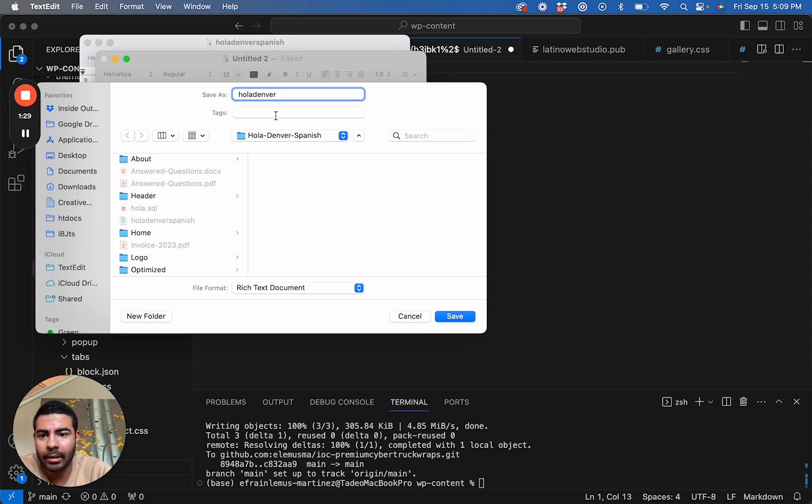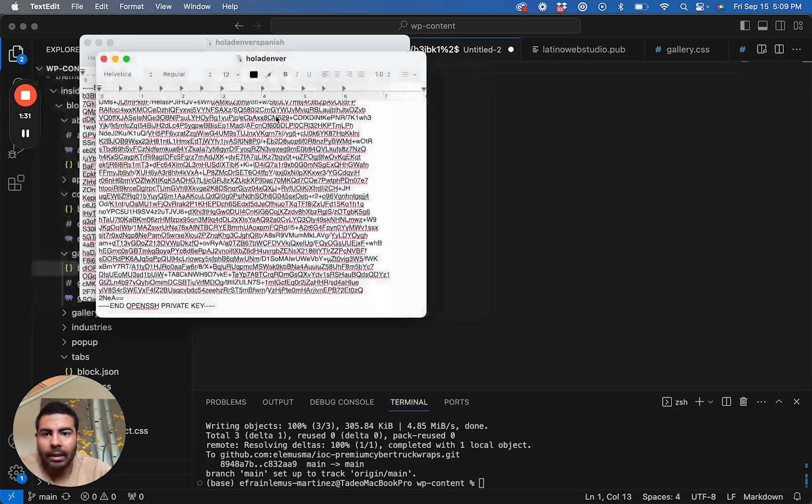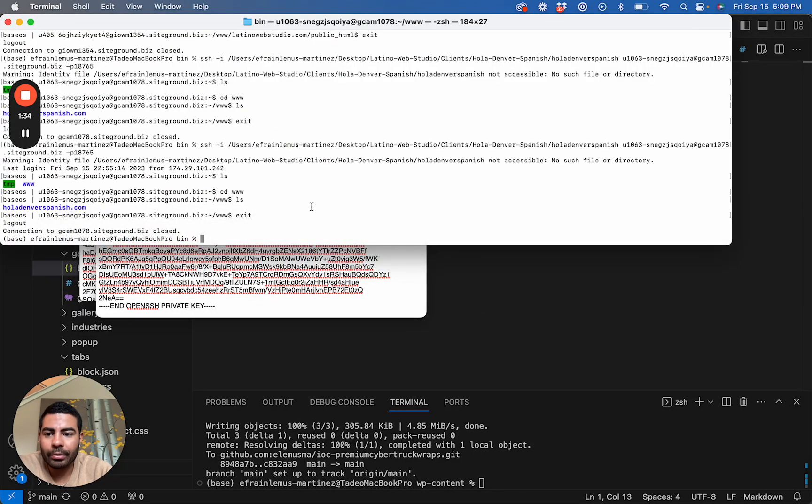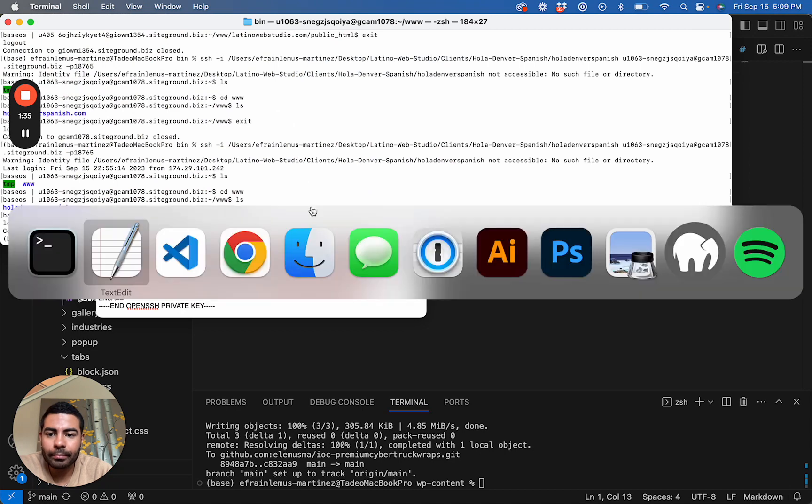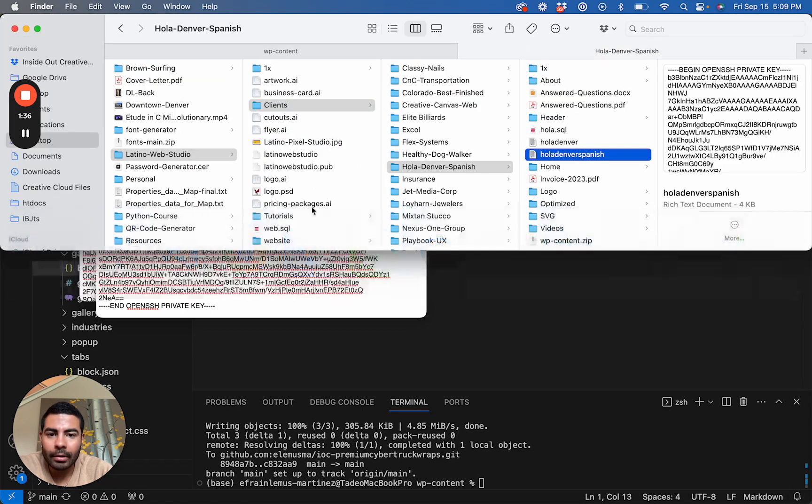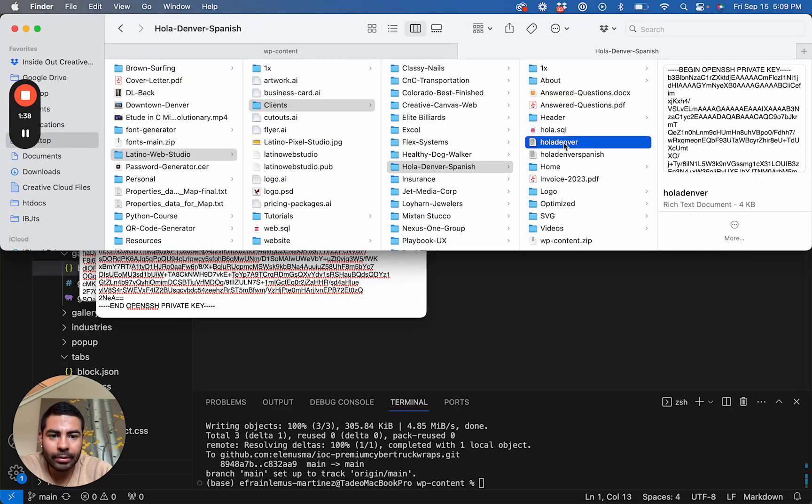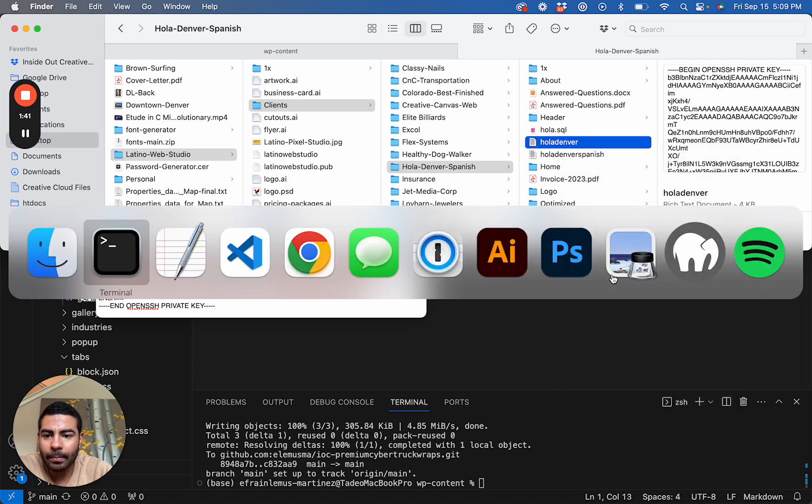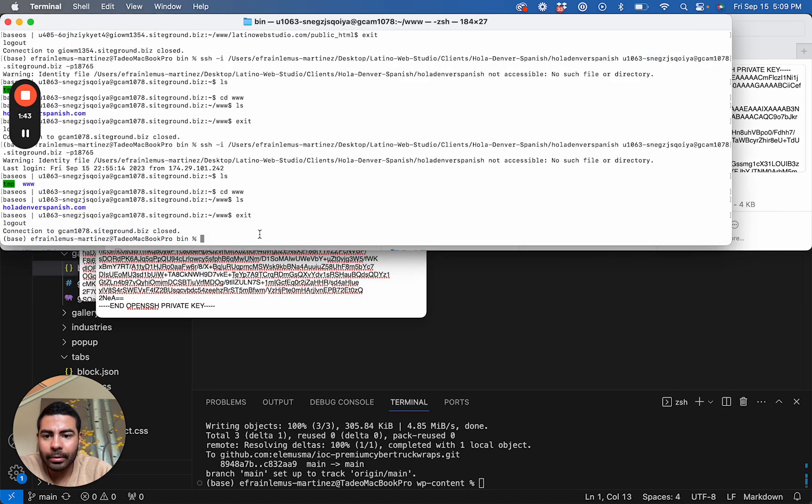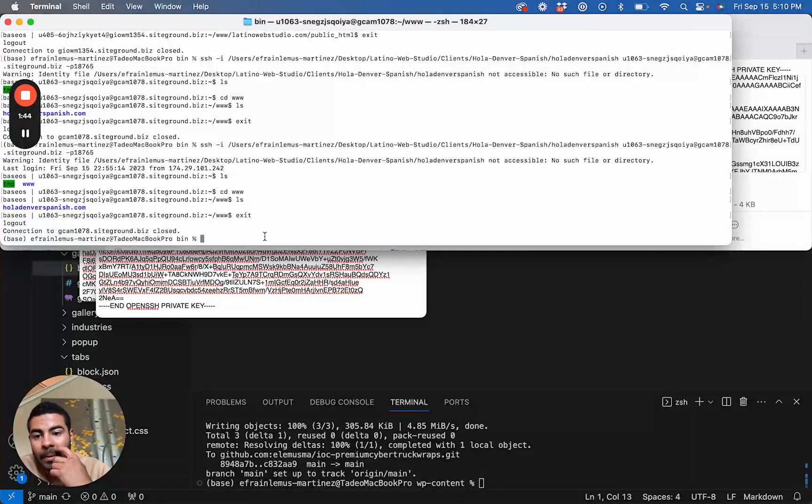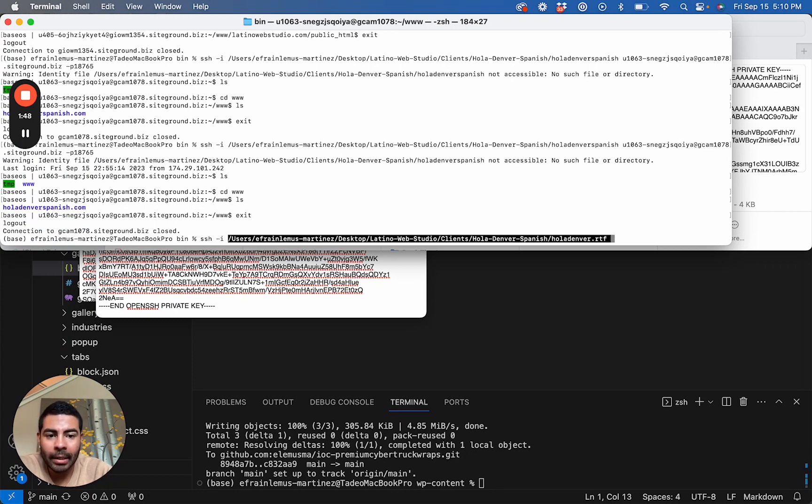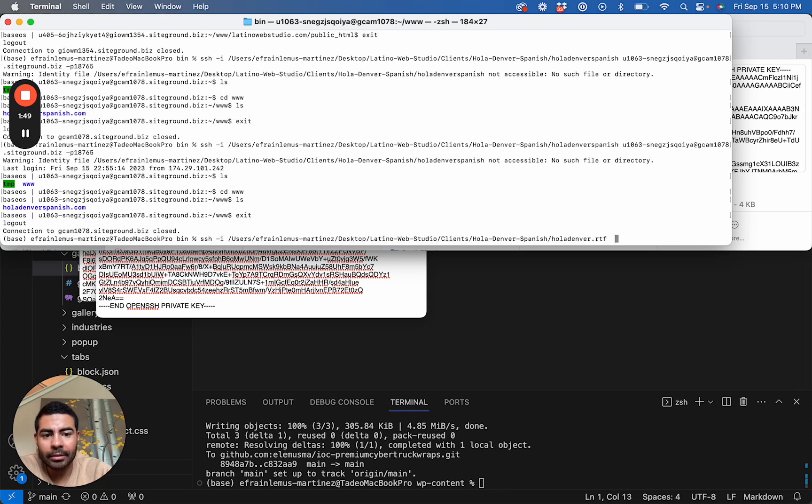Now what you do is go to your terminal. Go to the key that you just created, click on copy, and now in your terminal you are going to type ssh -i and paste the address of the key. I don't know why it says .rtf in there - I'll remove that as it's not needed.